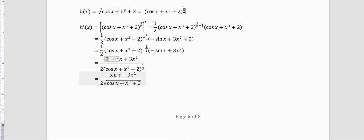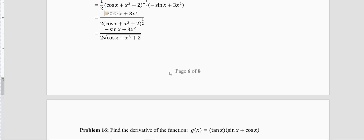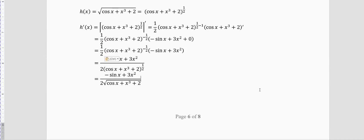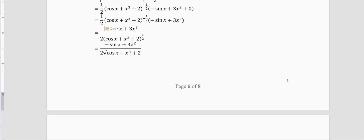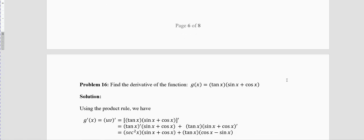Bringing the −1/2 power down gives: h′(x) = (−sinx + 3x²) / (2√(cosx + x³ + 2)). The factor of 2 in the denominator comes from the half. The rest of the answer is similar to what we had in previous questions.